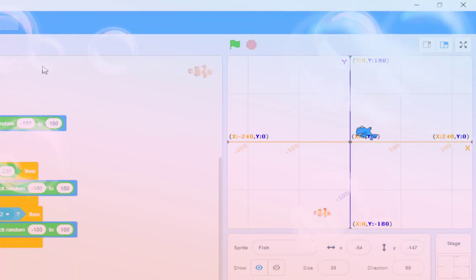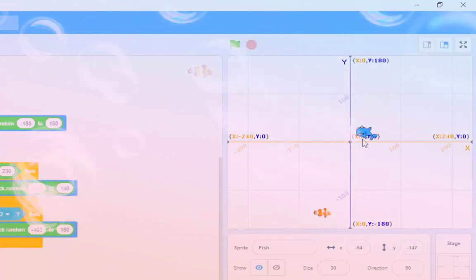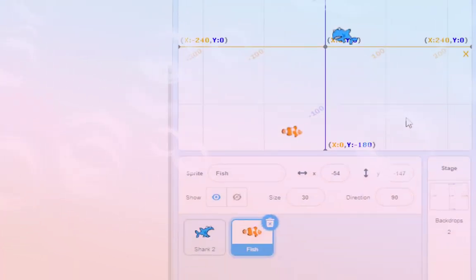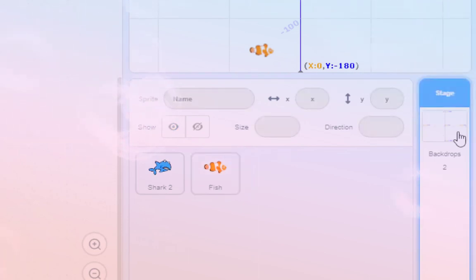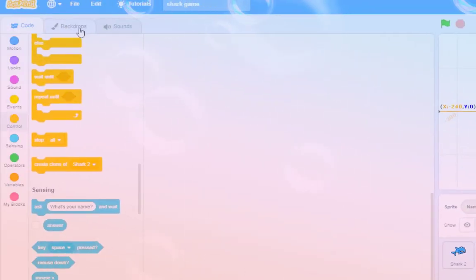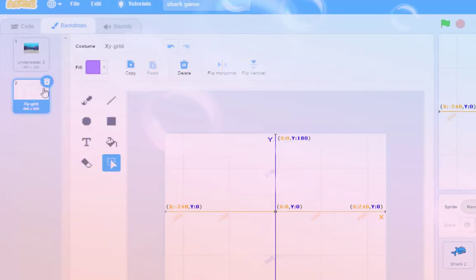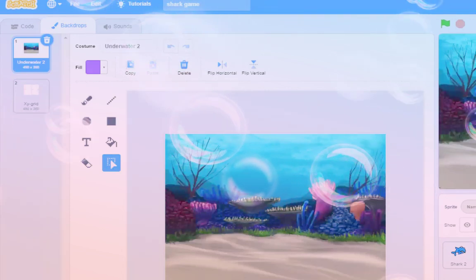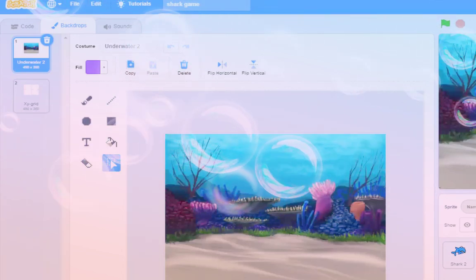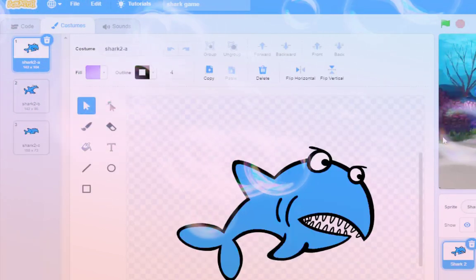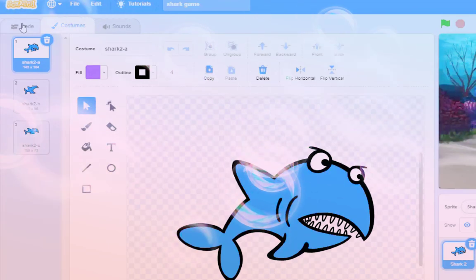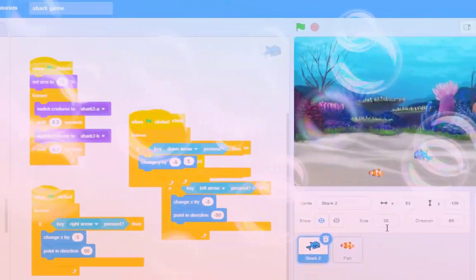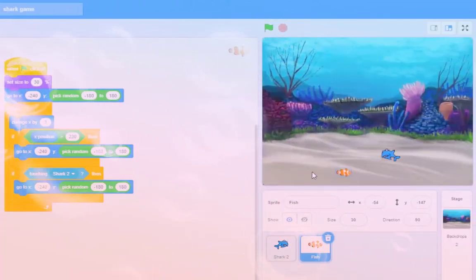Now, the first thing that I'm going to do, just for aesthetic reasons, is I'm going to get rid of the XY. So I'm going to go down to Stage, and I'm going to go across to Backdrops, and I'm going to choose the underwater one. And that looks lovely. Look, you can see the shark and the fish. Oh, giant shark. So let's go back to code, and let's go back to the fish.